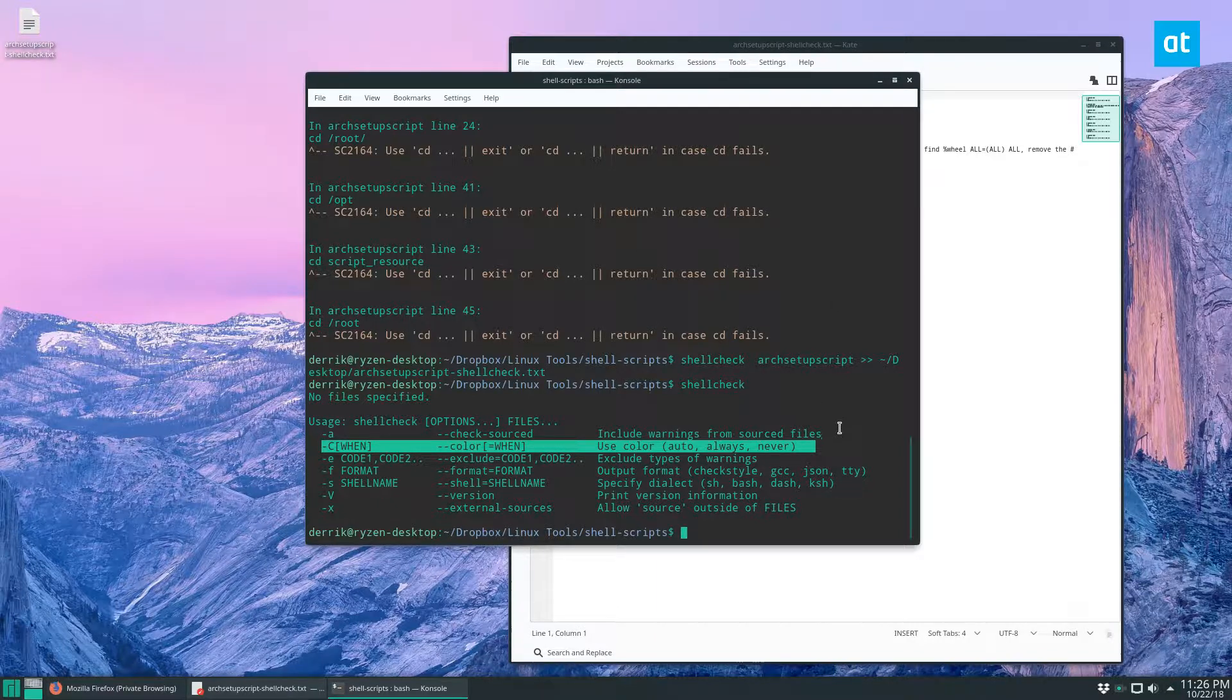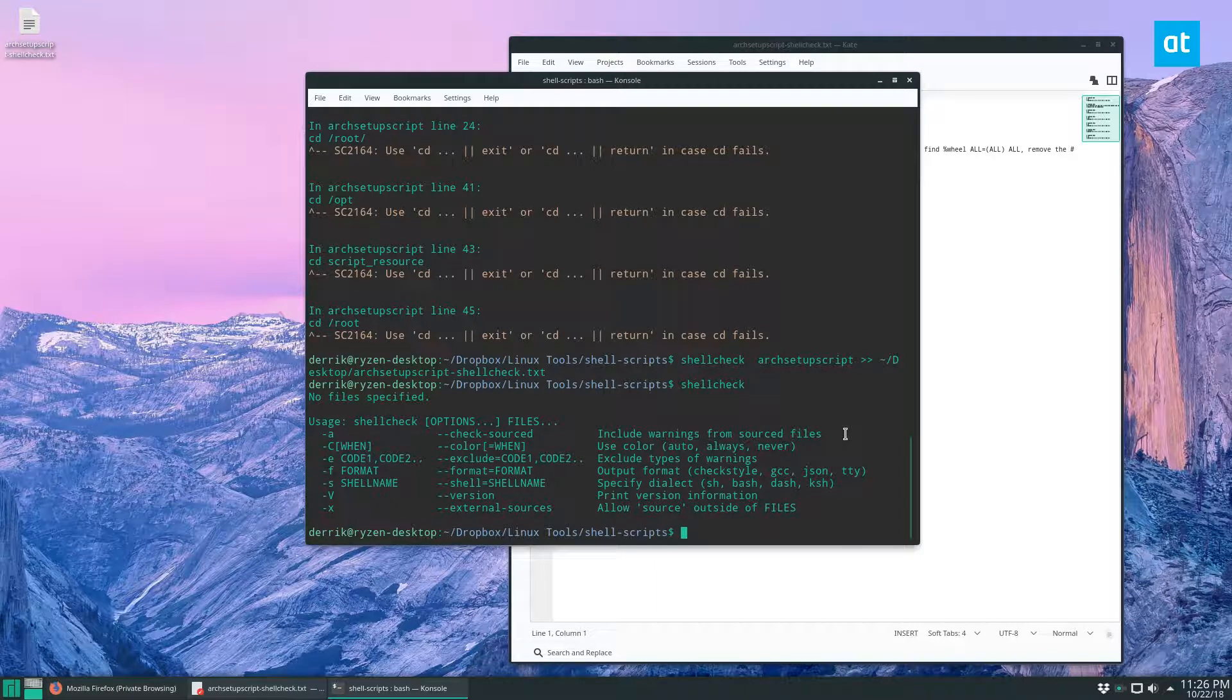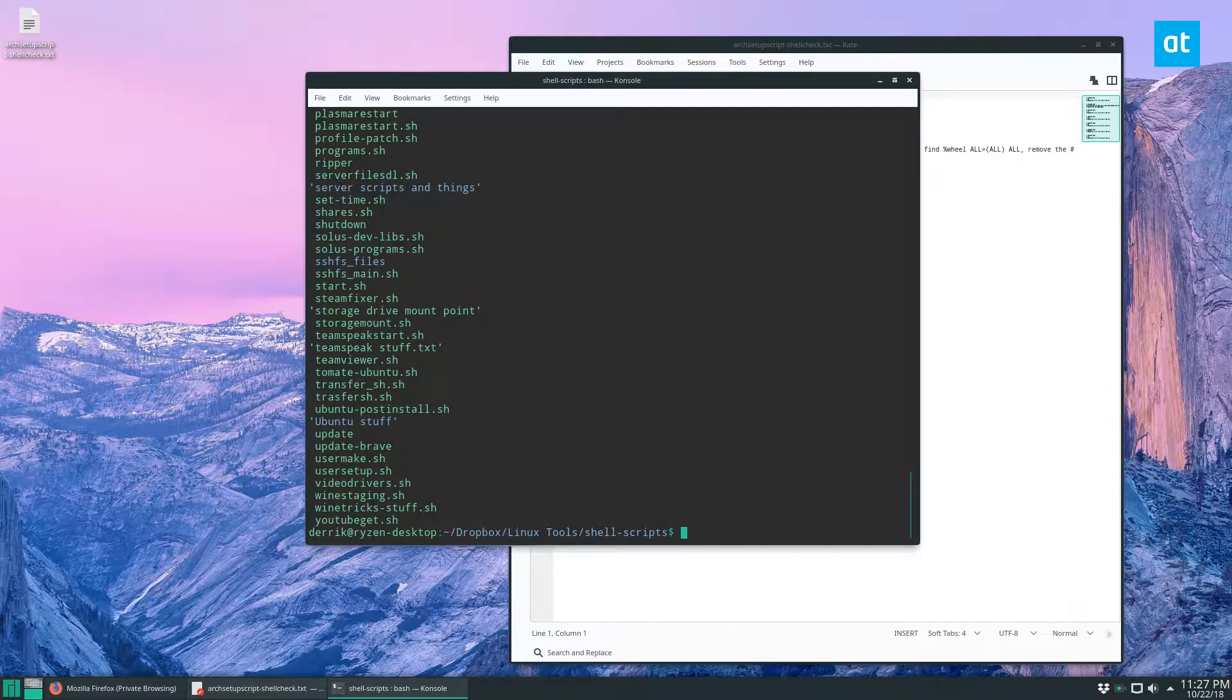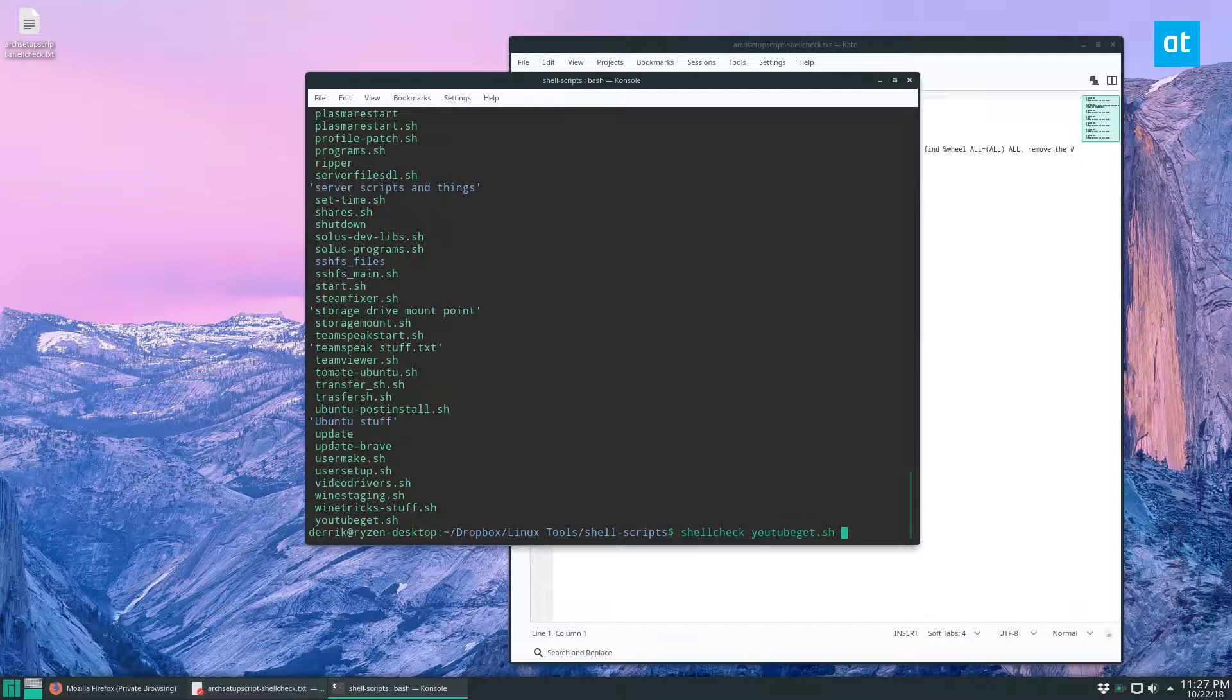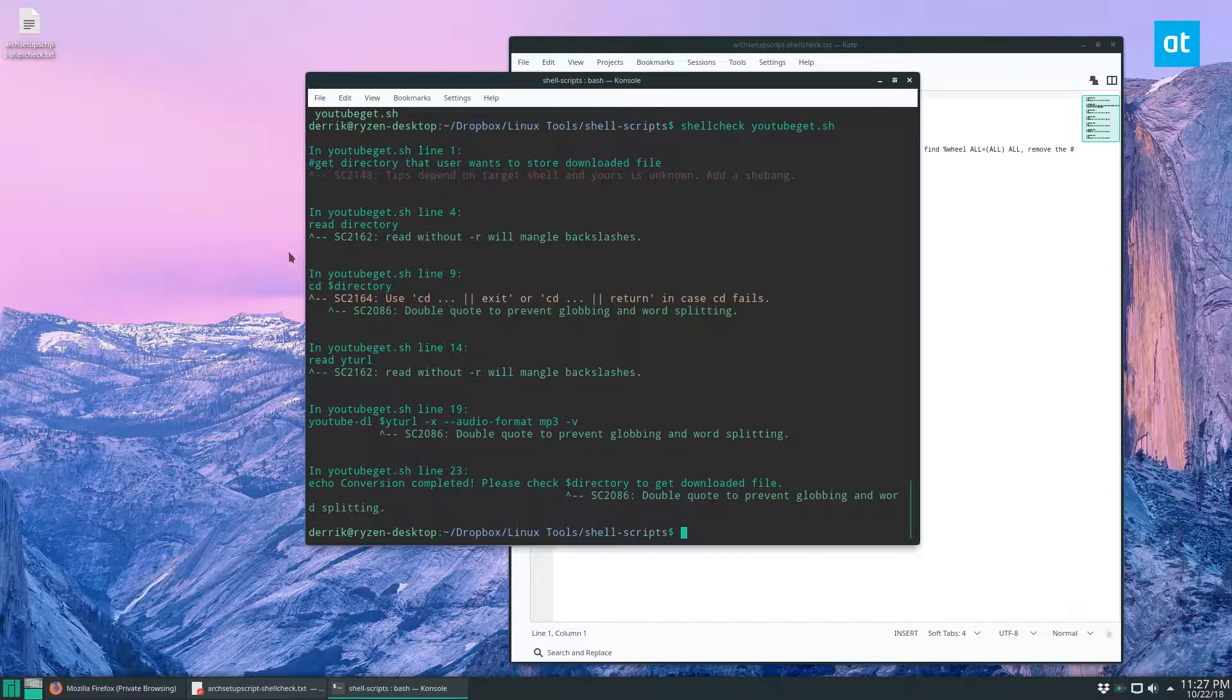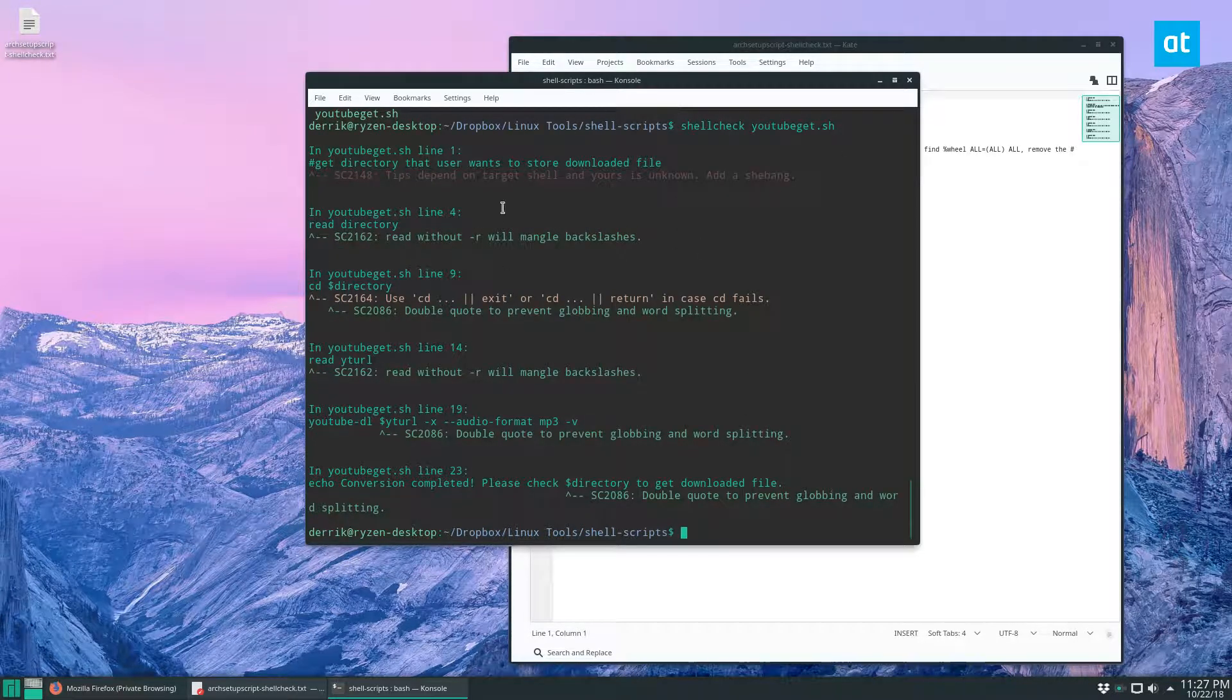ShellCheck is really useful, honestly. If you are a person like me who likes to run scripts on everything, this is definitely something to check out. Just one more time, let's do ShellCheck on my YouTube script. This is a YouTube script that I wrote that downloads stuff.